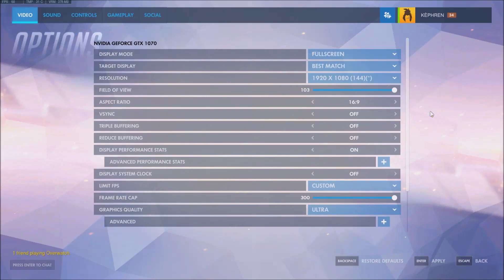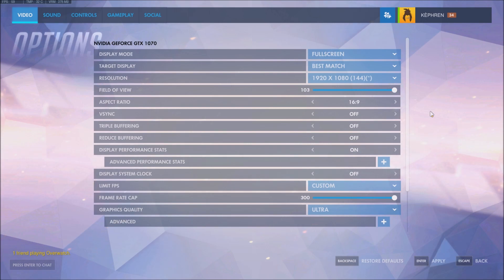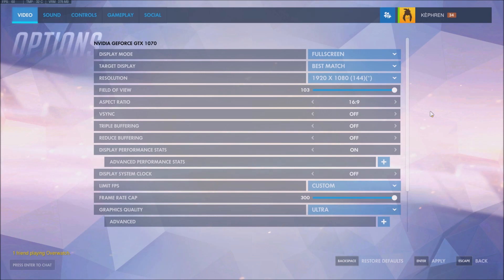Hi guys, this is Kefran, your favorite French-Canadian. Today I'm going to show you how to improve and make sure that your FPS are stable on Overwatch. I did a video like a year or a year and a half ago and now I'm going to do an update of this video.